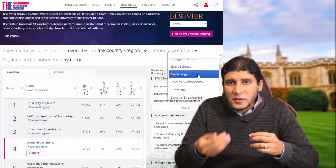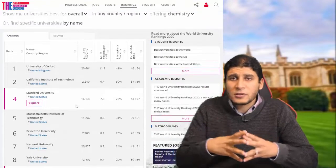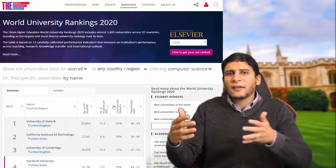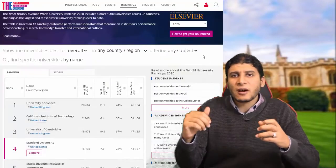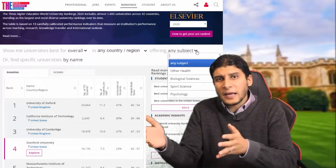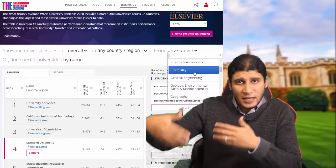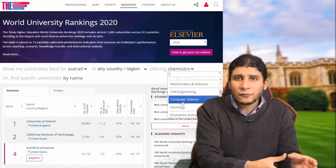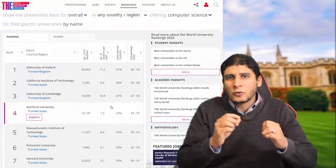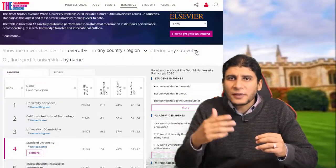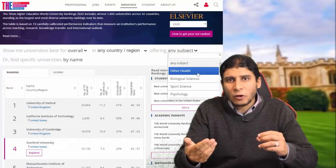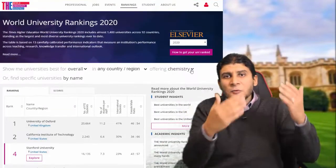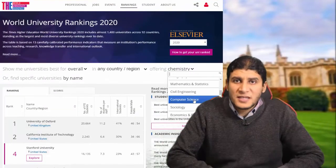A third very useful feature in the ranking is filtering by area of expertise. A university might be highly ranked overall because of a strong medical school or reputation in one area, but in the particular field you are looking for, they may not be as strong. So you can filter based on your area of expertise — for example, biology, chemistry, or computer engineering — and see the ranking specifically within that area.